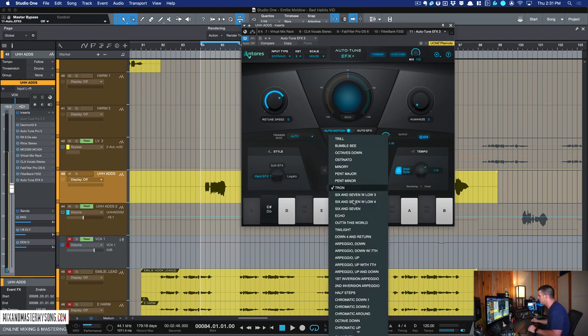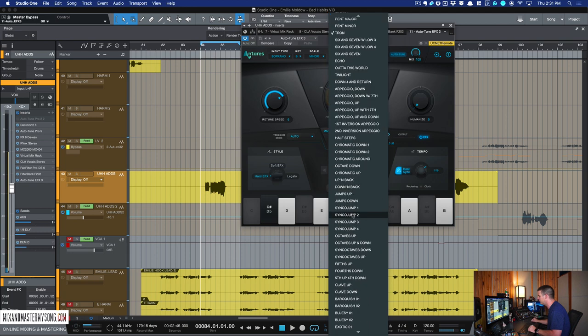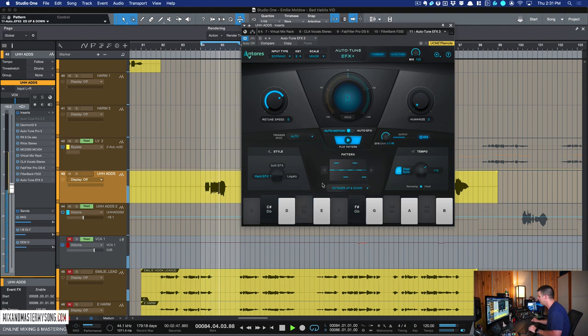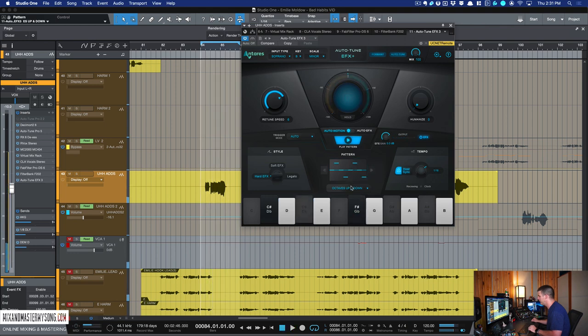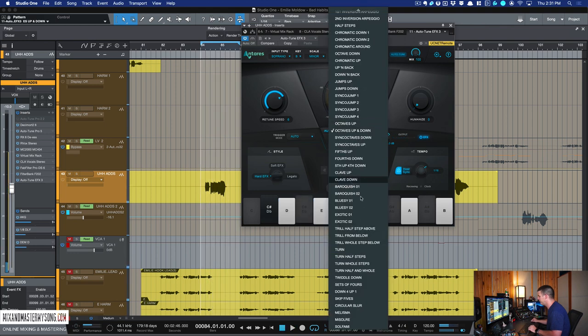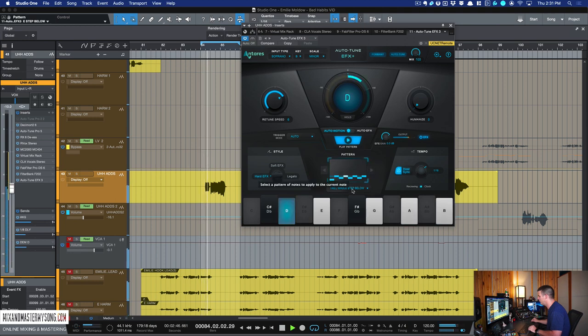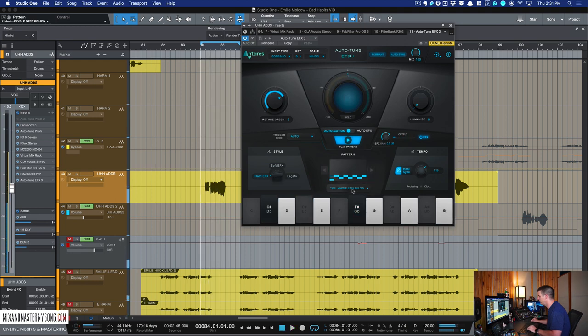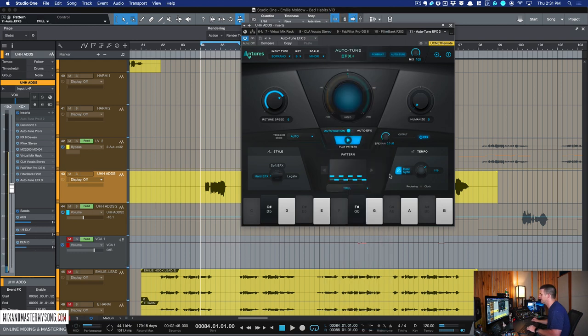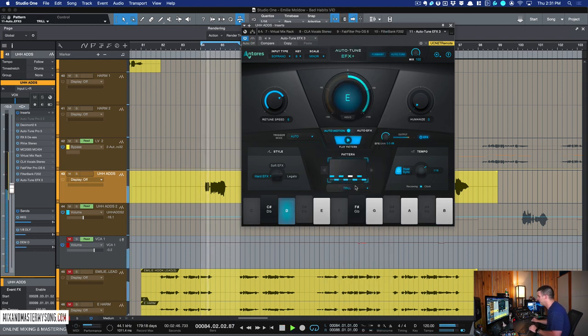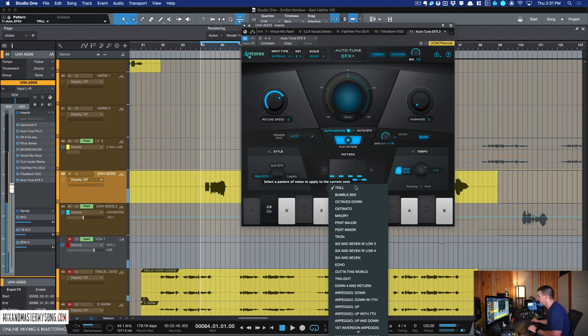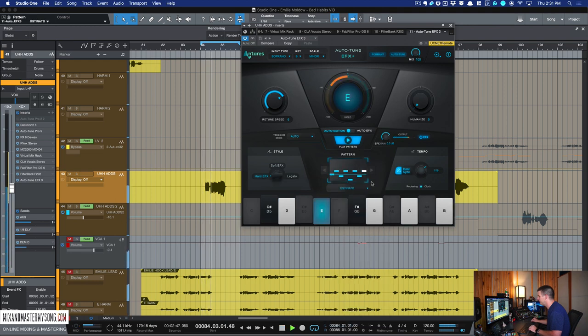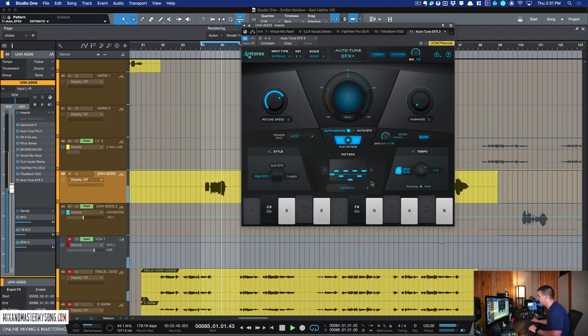I'll let you hear a couple of the different ones. This octave up and down is kind of cool. You got Trill Hole. I mean, it just changes the vocal completely, completely.